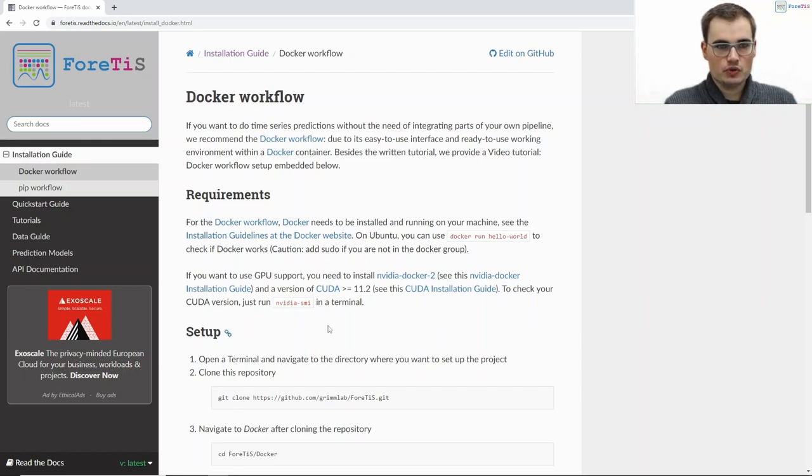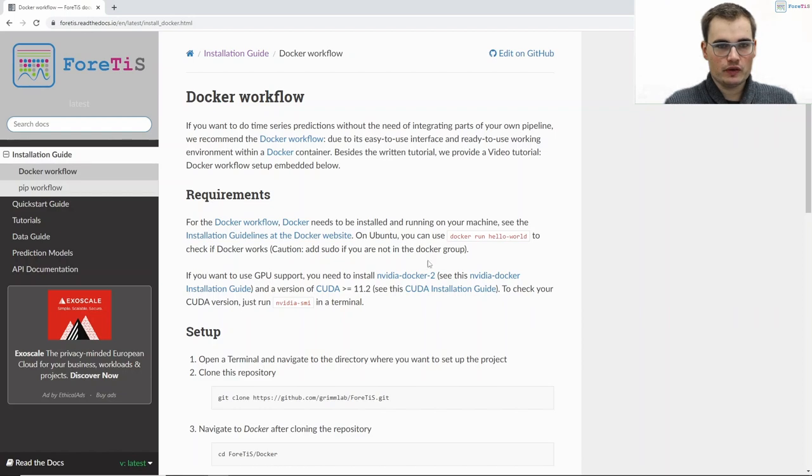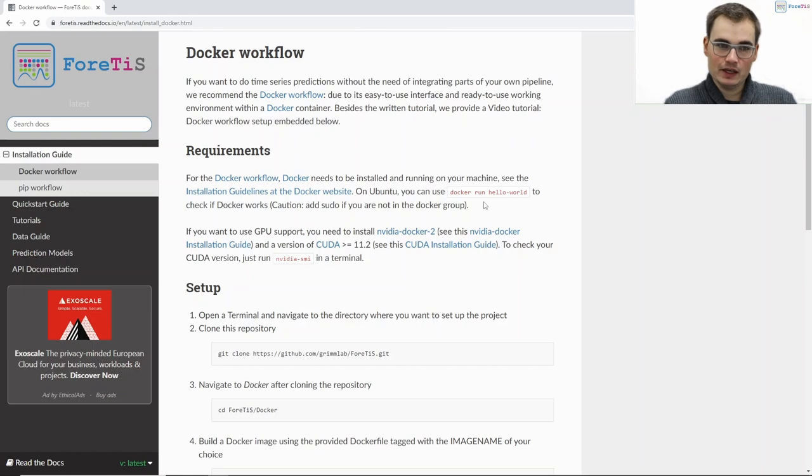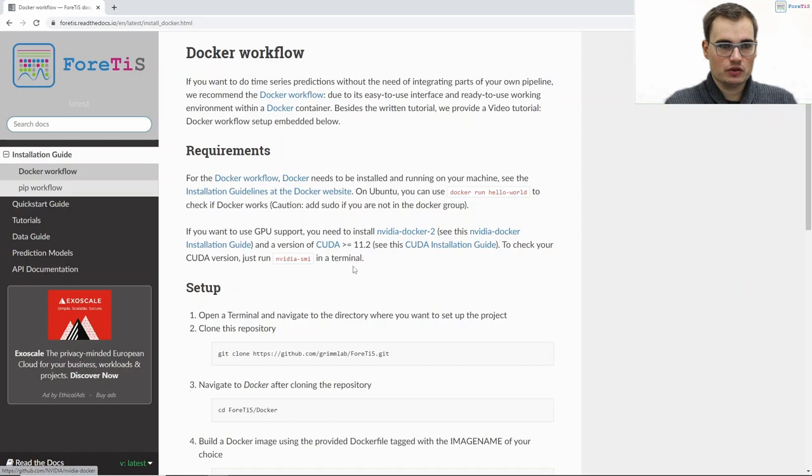So the first thing that you might want to check is if Docker is already installed on your machine, and if you want to use GPU support you need to install NVIDIA Docker too.